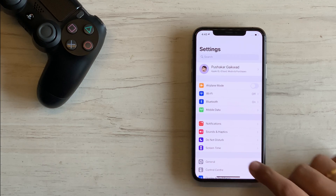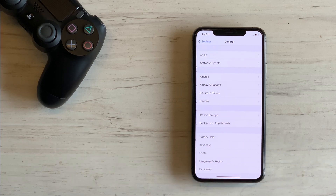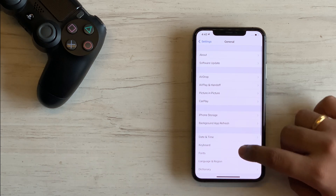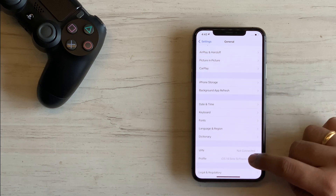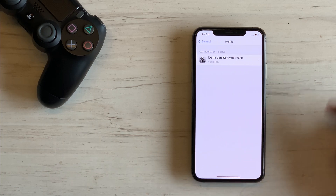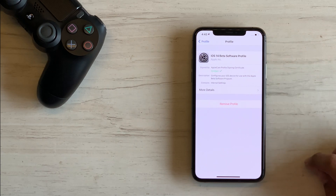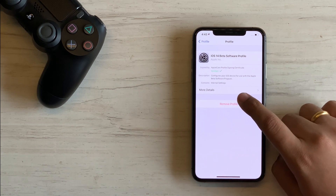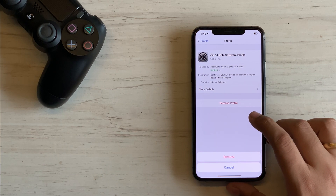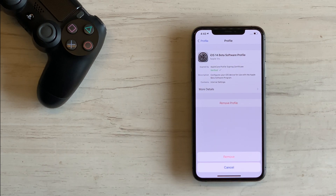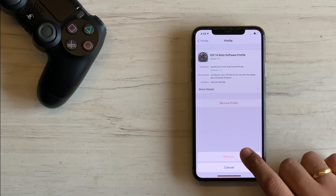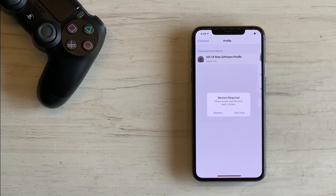Once you have the GM installed on your phone, it is the right time to uninstall the beta profile. To remove the profile, open the Settings app, go to General, scroll and find Profile, open the iOS 14 beta profile, and tap on Remove Profile. It might ask you for your passcode and some follow-up prompts.